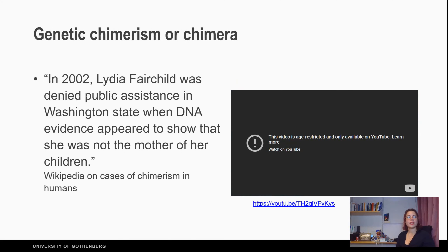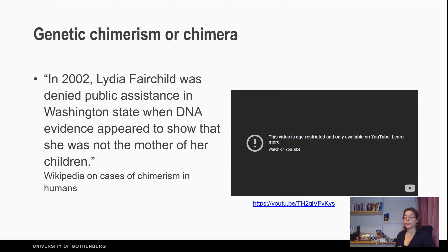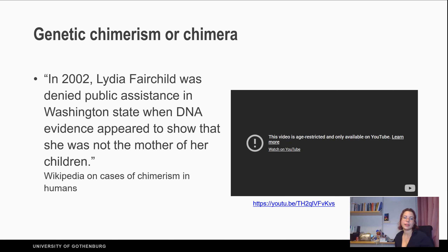Similarly, it's the same with other biological data that we think are black and white, like DNA. Most people think we have only one DNA, but actually we don't know how many people have more than one DNA. That is genetic chimerism — meaning one person has more than one DNA.